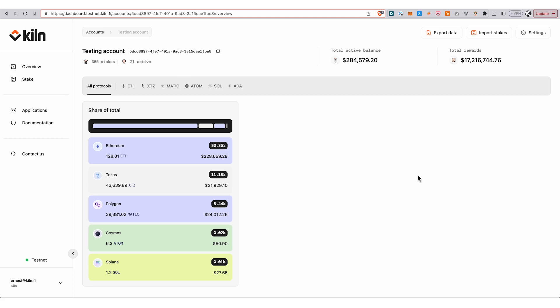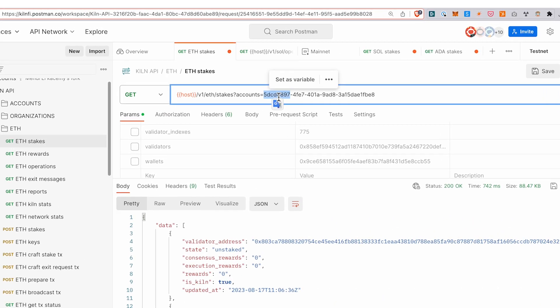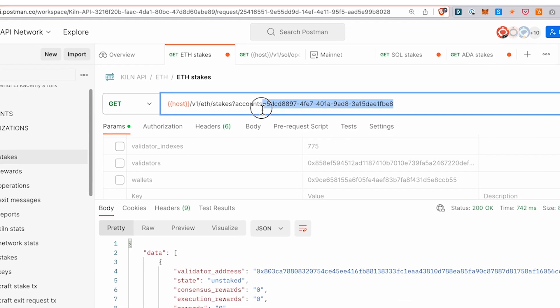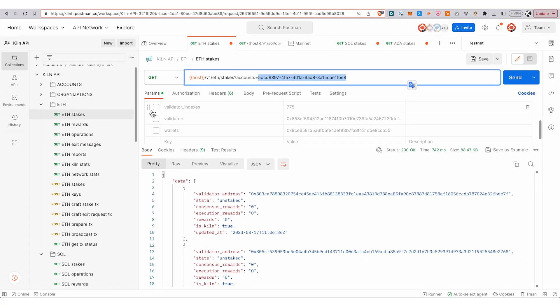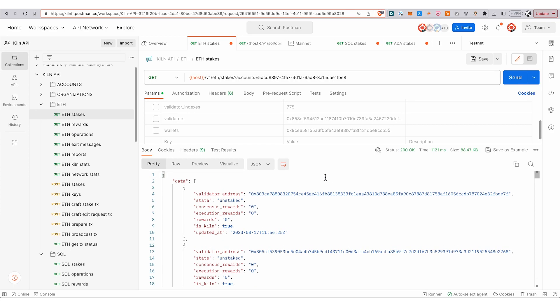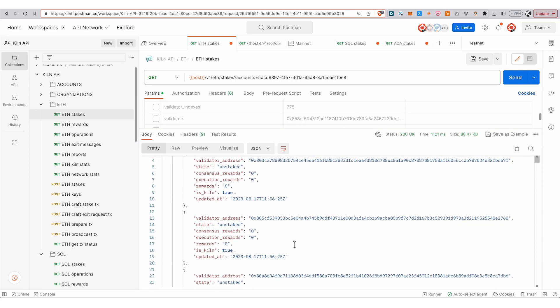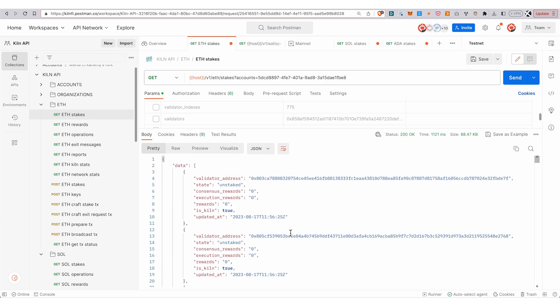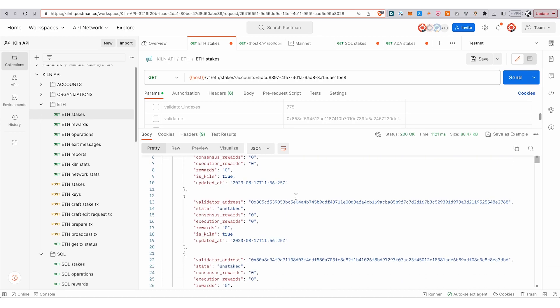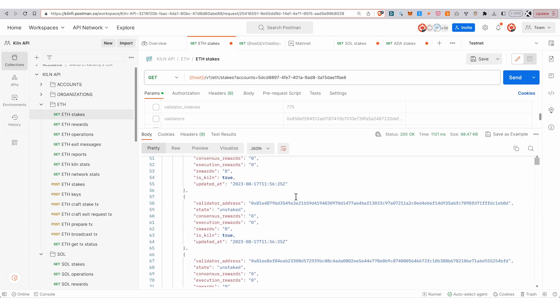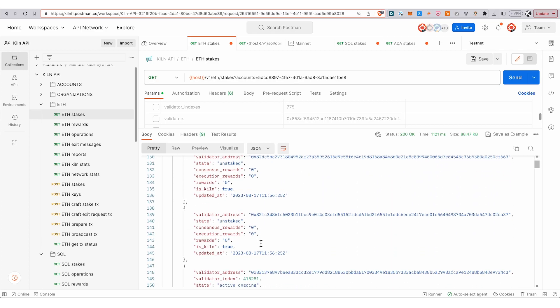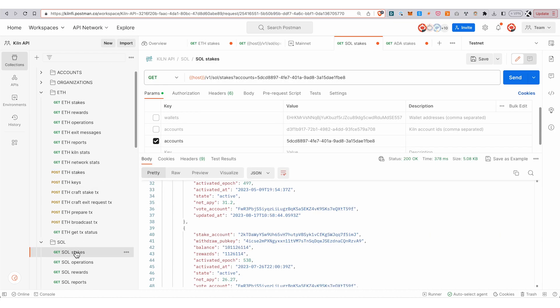Here I'm in Postman, and I can query all my ETH stakes from this account. I've picked the GET query on the ETH stakes endpoint, I hit send, and here it returns each of the validators that I have available under this account—the status, the rewards earned, whether it's run by Kiln or not.